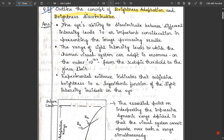The eye's ability to discriminate between different intensity levels is an important consideration in presenting image processing results. If you want the eye to be capable of discriminating between any two pictures, the main factor acting here is the intensity level. The intensity level can be controlled by adjusting the brightness, which improves image processing results. The range of light intensity levels to which the human visual system can adapt is enormous — on the order of 10 to the power 10.